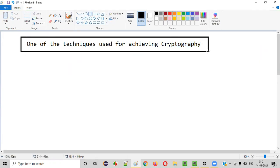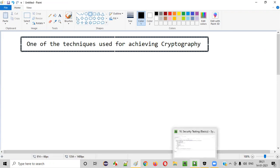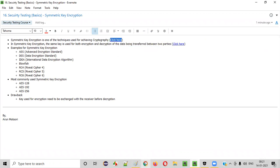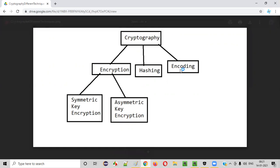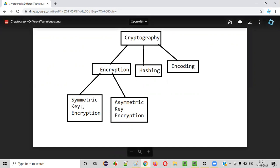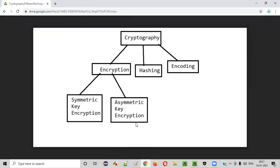Let me show you the diagram again that I explained in the previous session, which has the different techniques used for achieving cryptography. Let me open something here in the browser and open this URL copied from my notes. As you can see, cryptography techniques can be categorized into encryption, hashing, and encoding. Under encryption, we can categorize it into two sub-techniques: symmetric key encryption and asymmetric key encryption. In this session I am going to explain about the first subtype — symmetric key encryption.